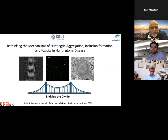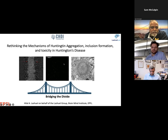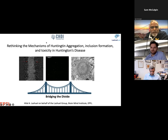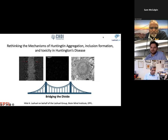Dr. Lashvall's research focuses on applying chemical biology approaches to elucidate the mechanisms of protein folding, misfolding and aggregation and their contribution to neurodegenerative diseases. With that brief introduction, I would like to welcome Hilal Lashvall to give his talk.